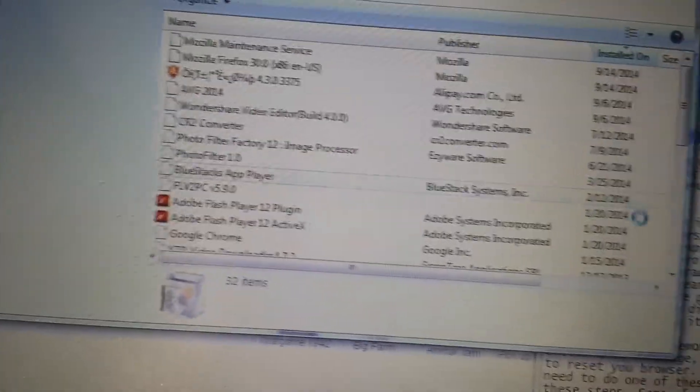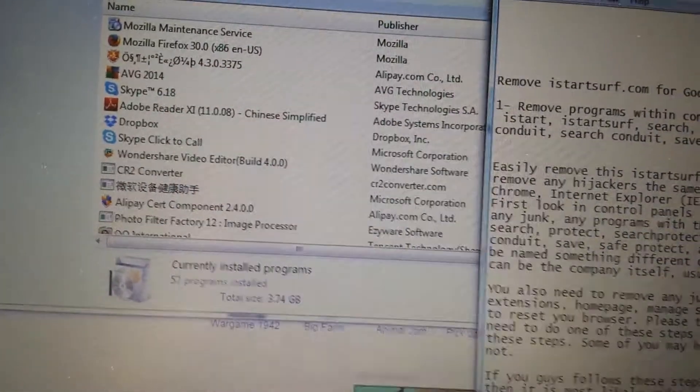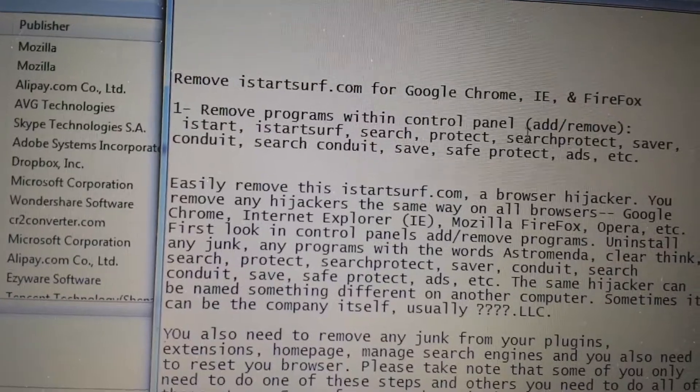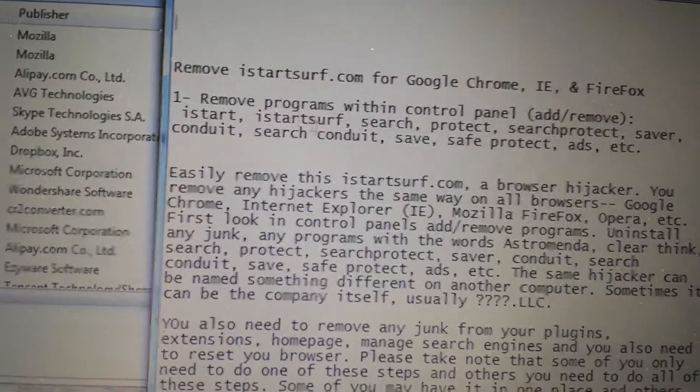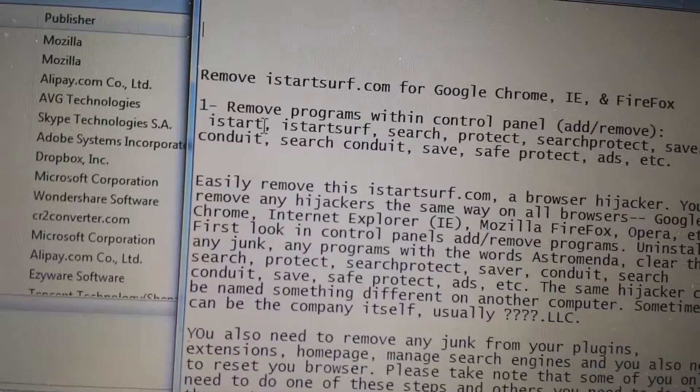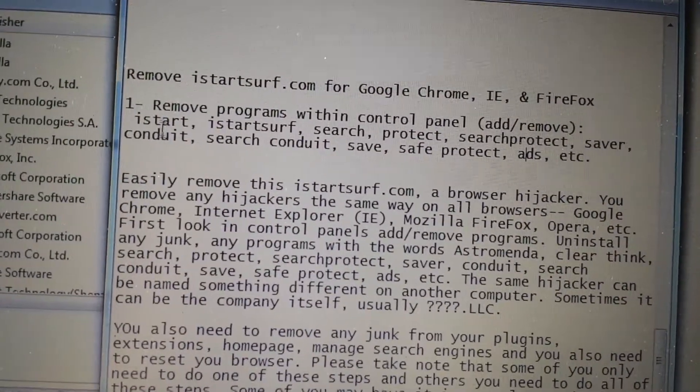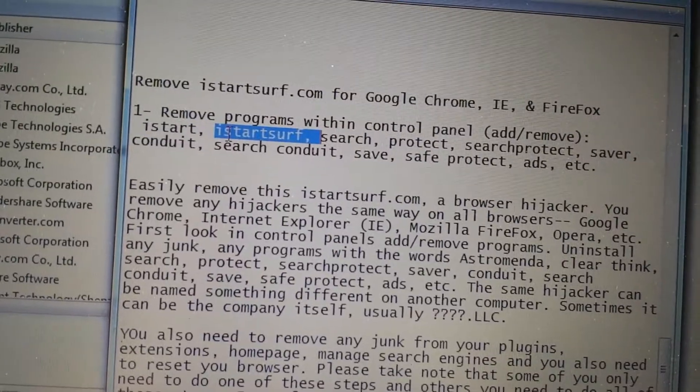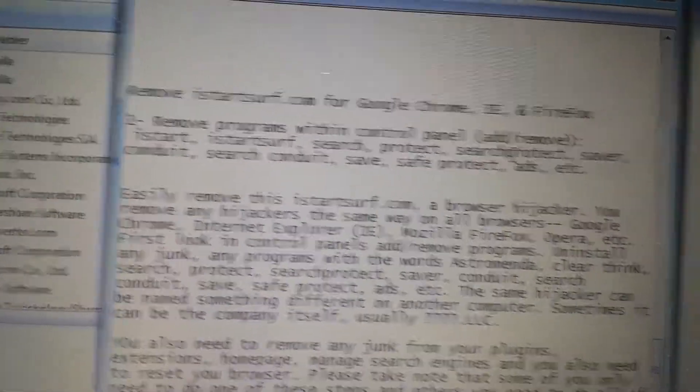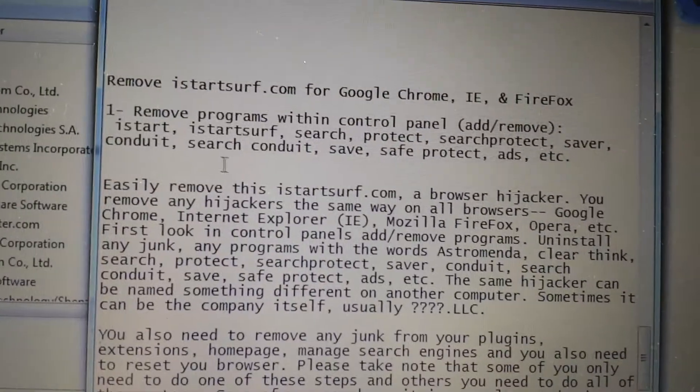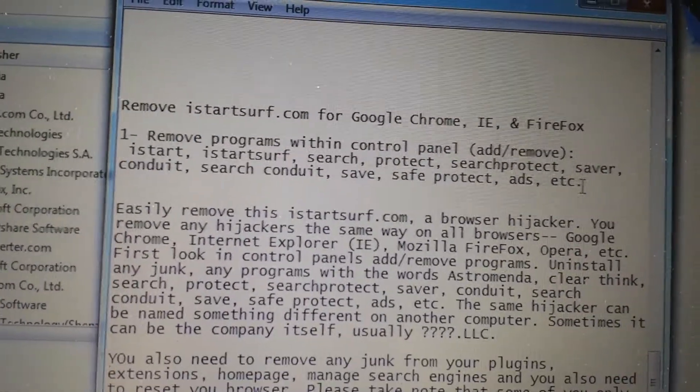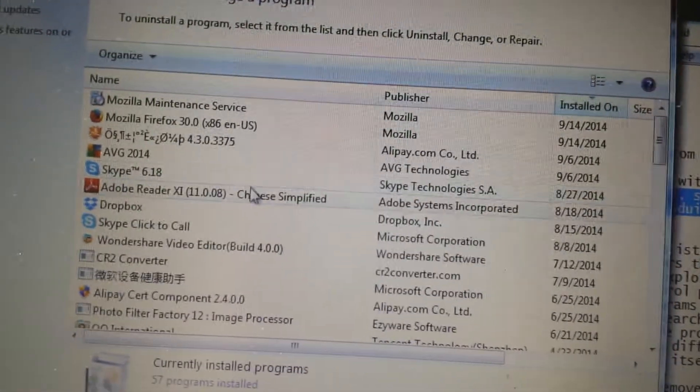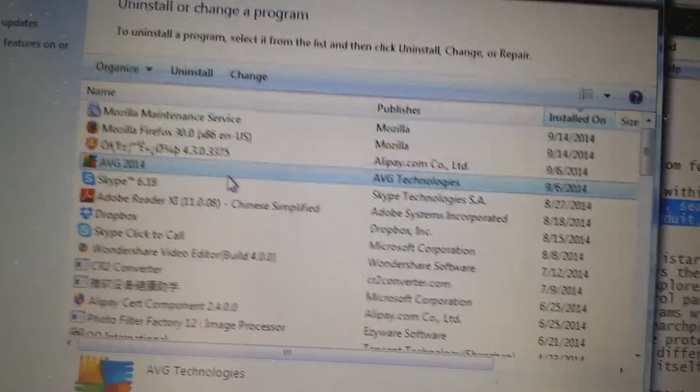And we'll go into uninstall program. Now through this list here, first thing you guys are going to do is this. Now the thing is, it could be under a different name, but look under here where it says remove programs control panel. If anything with any of the words with istart, or istartsurf, or search, protect, search protect, saver, can do it, search can do it, save, protect, ads, it can be under any one of these names. Do you guys have it in here, in your add, remove programs? You want to go ahead and uninstall it.